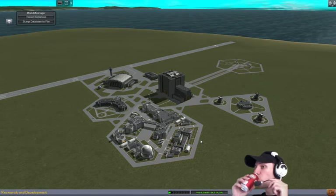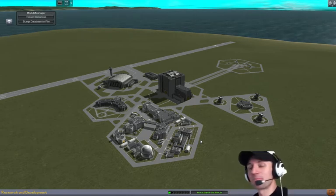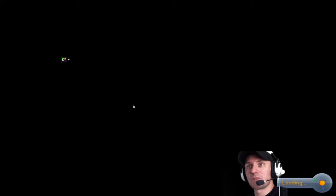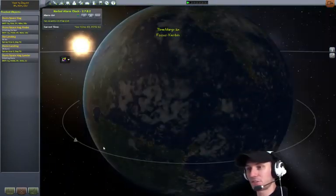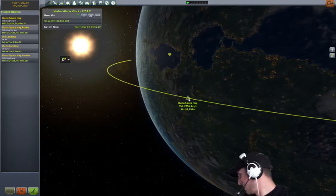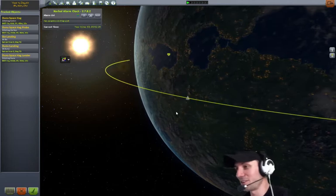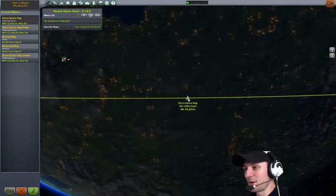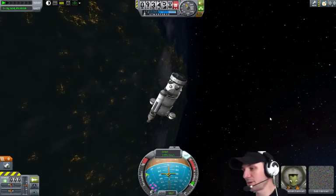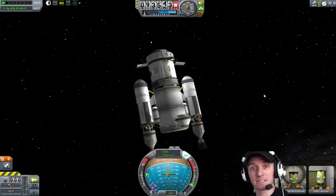Kerbal Space Academy - orbital rendezvous and docking - that's what we're going to get set up here. We have a ship already in orbit from a session we did earlier this week where we made an interplanetary ship. Right here, the Duna Space Hag. It's got a couple Kerbals in it and some science that we need to return. So this is going to be our target for docking. We're going to build a ship that can get up here - it's going to come up, grab Bill, Bob, and Jeb, and bring back the sweet sweet science collected from Duna.